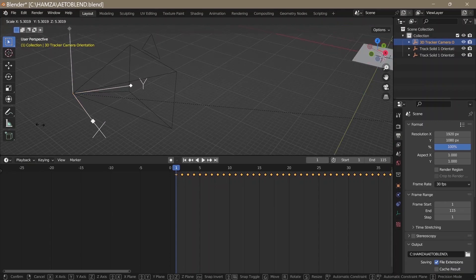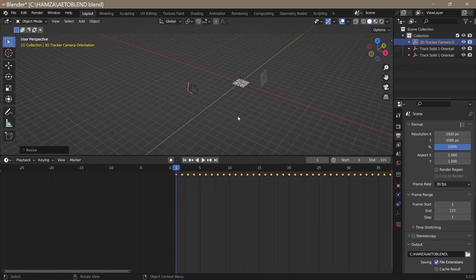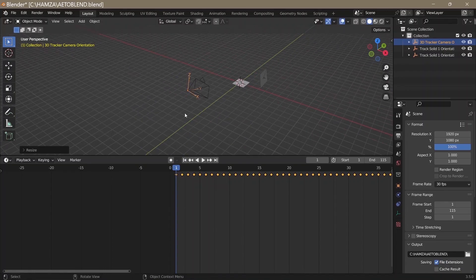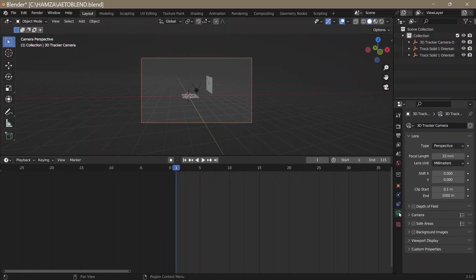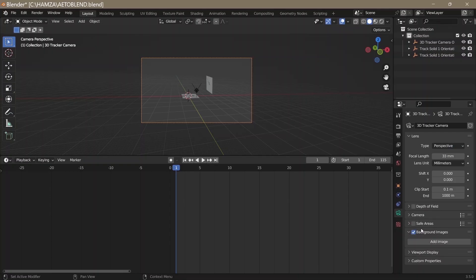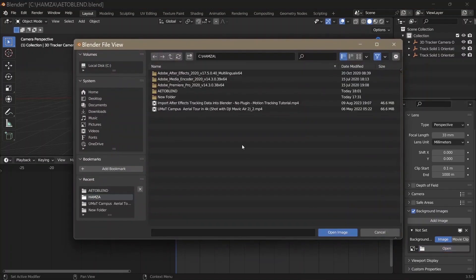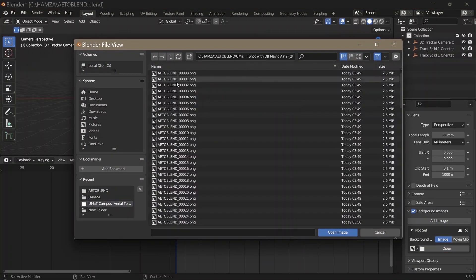Select the empty the camera is parented to, then scale it to a size where the camera would be visible to your eye. Press S to scale. Click on the camera icon to go into camera view, select the camera, click on the camera icon, click on Background Images, click Add Image, then open the image sequence or video you used in After Effects.